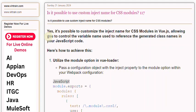First, utilize the module option in Vue Loader. Pass a configuration object with the inject property to the module option within your webpack configuration.